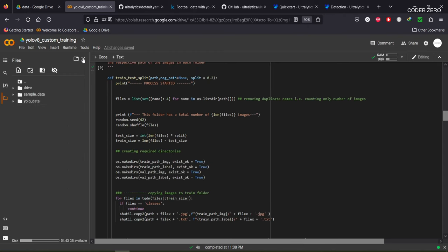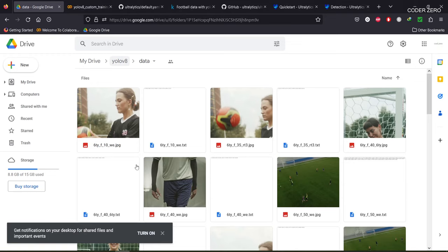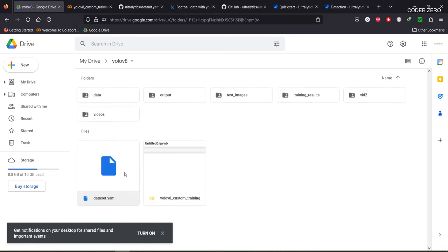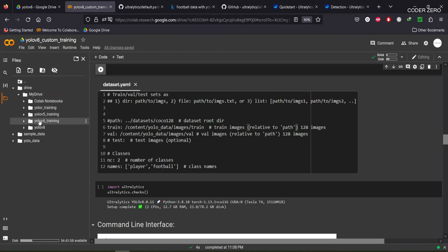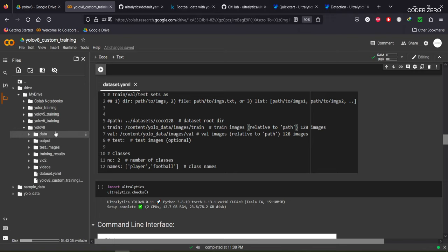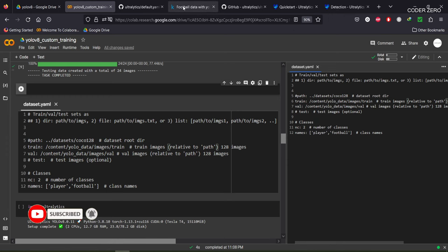Now let's create the dataset.yml file. I'll be sharing this file on GitHub. When you open the dataset.yml file, you can see we have two classes: 'player' and 'football'. Player has index zero so it's placed first, followed by football. We have the number of classes set to two, and we specify the directory for training images and the directory for validation images.